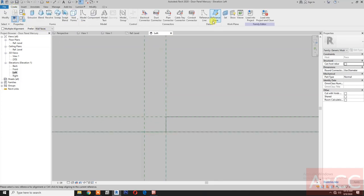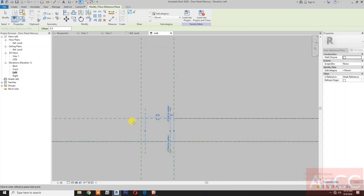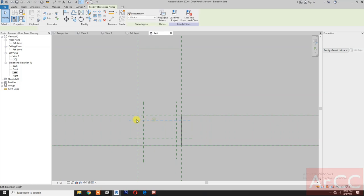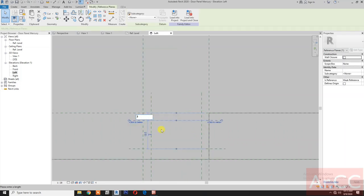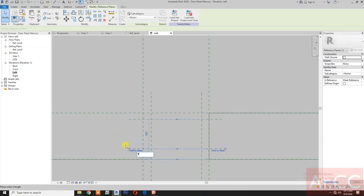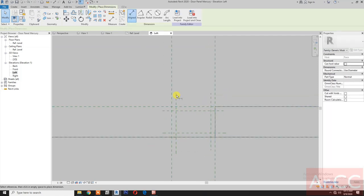Next, create a reference plane. Draw a reference plane, draw another reference plane. Change the measurement to 3 millimeters. Select and change to 3 millimeters. Select and change the measurement to 3 millimeters.